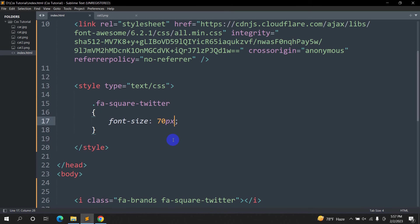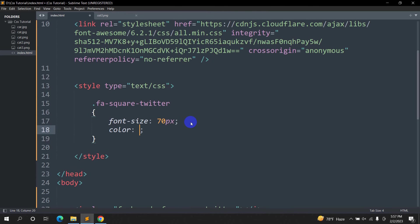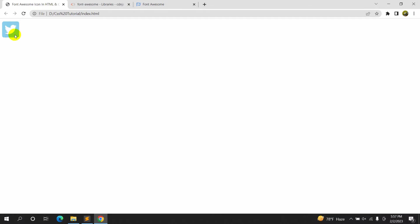Here you can see the icon got bigger. You can change the color as well. Let's add color: skyblue. Save, then refresh — there you can see the color changed.